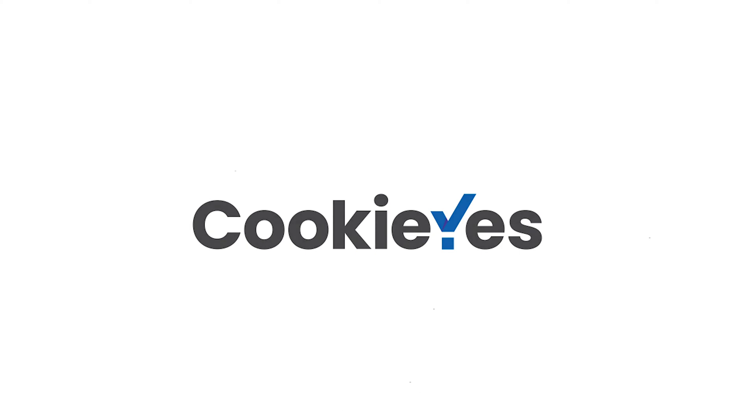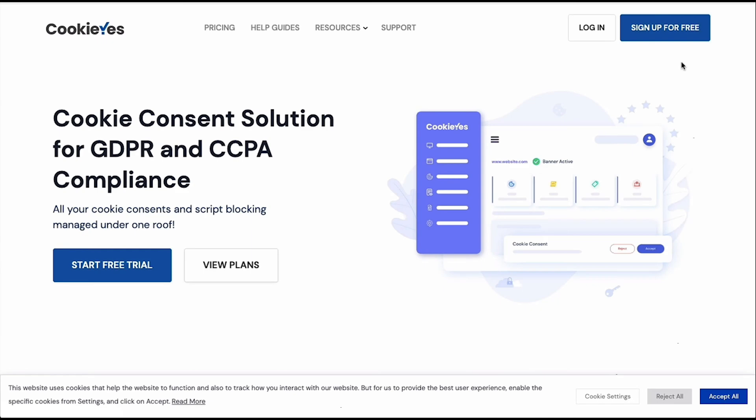Hello, we are Cookie Yes, a cookie consent solution for GDPR and CCPA compliance. Let's see how we can get started with Cookie Yes.